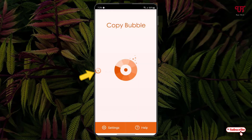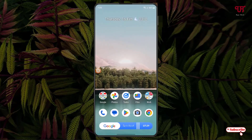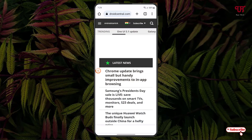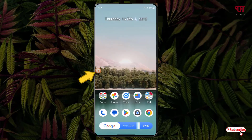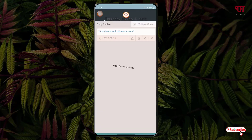Right now you can see one circular floating bubble-like icon on the left side of the screen. So let us minimize this application. Let me open a Chrome web browser and copy a website link, then just tap on this floating bubble-like icon. Now you can see the text will be automatically copied and added.